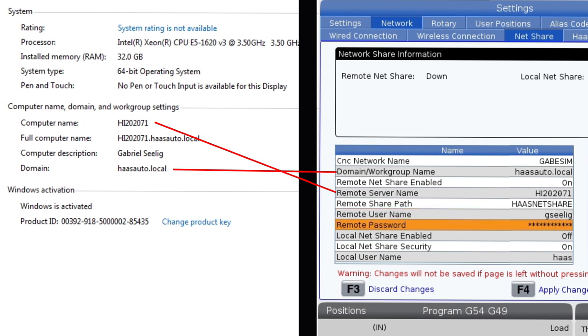Key the username you used to sign onto the computer into the remote username field, and key the password you used to sign onto the computer into the remote password field.